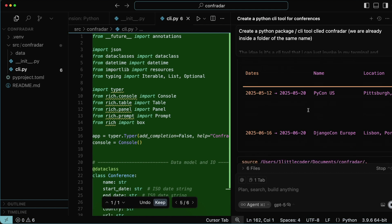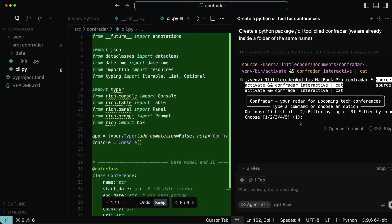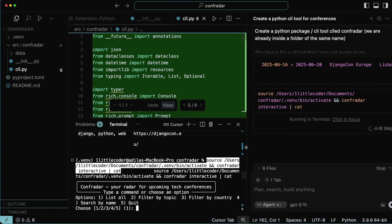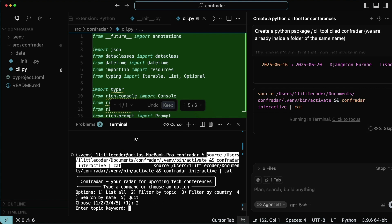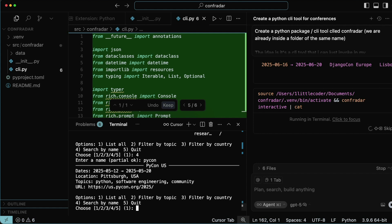Now that everything is done, we have the very basic form of the CLI available and it is working. You can see it ran the command Confrider and it's showing 'Confrider — your radar for upcoming tech conferences' with options like list all, filter by topic, filter by country, and search by name. GPT-5 is trying to test whether this works, so I can give numbers like one, two, or three and it does the task — I searched 'pycon' and got PyCon 2025 details.